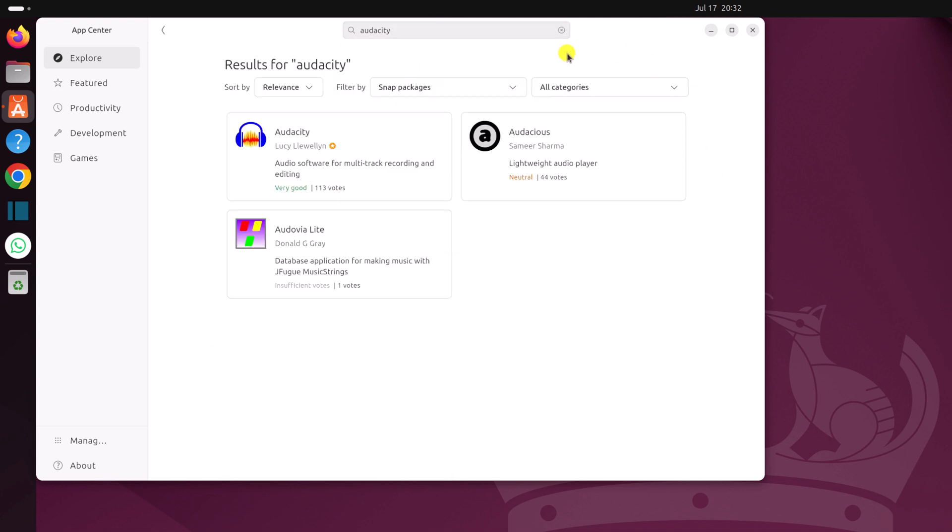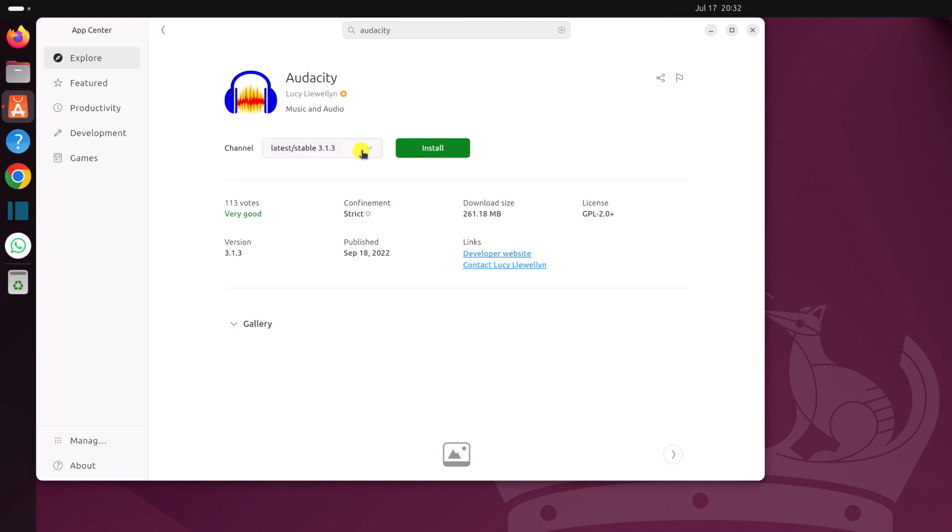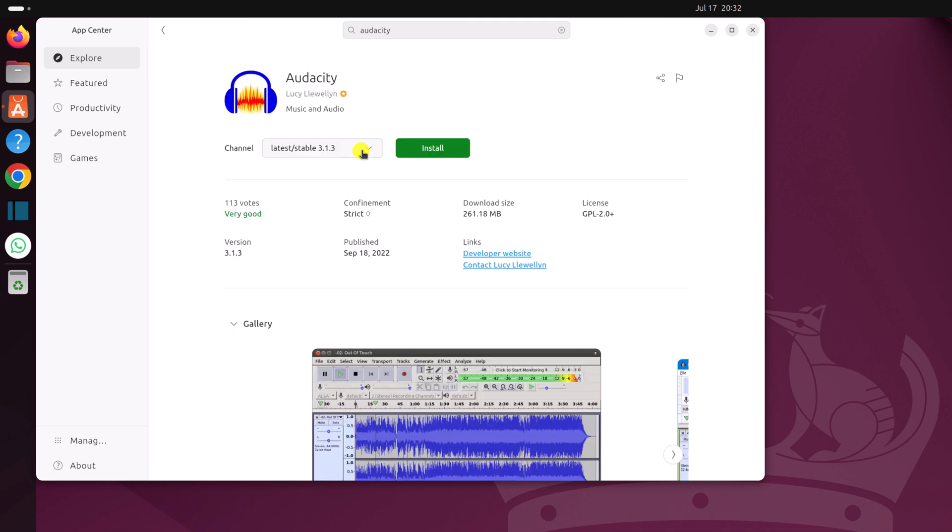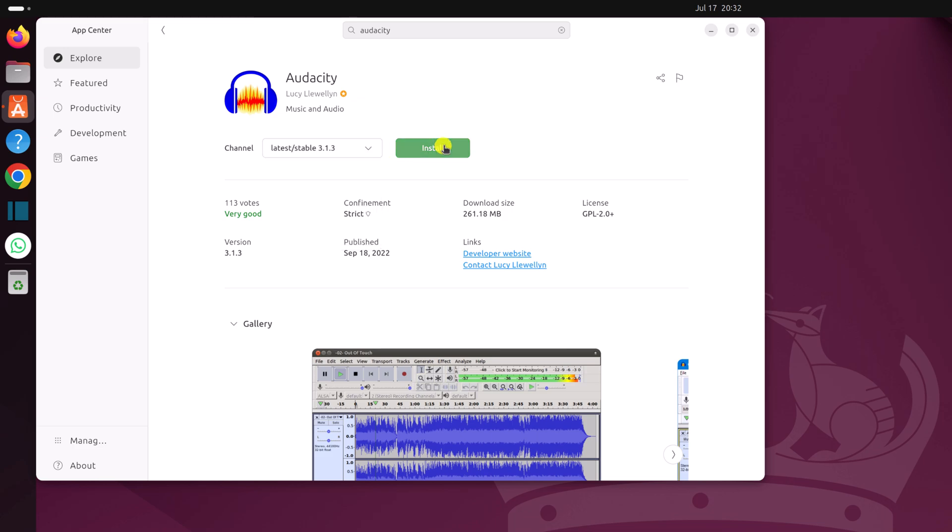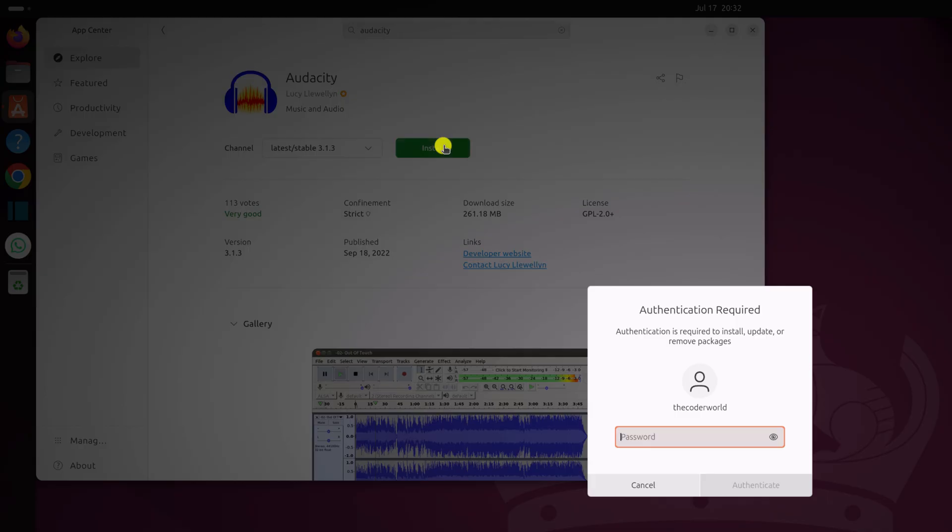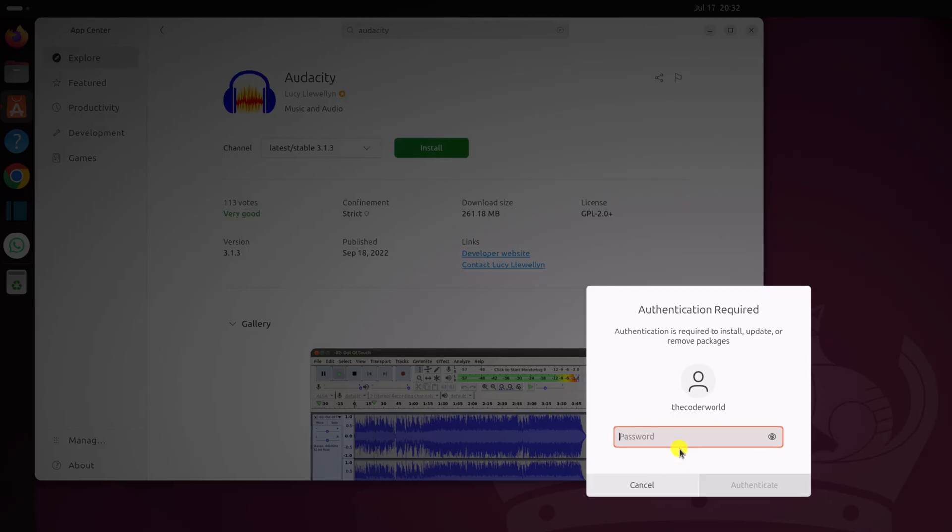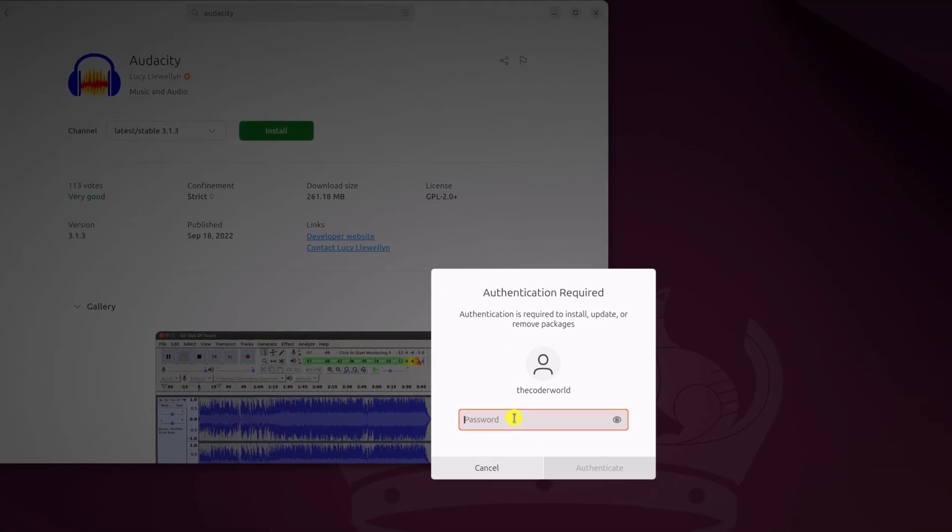And from the search result, select the Audacity application. Now to install it, select the channel from the drop down menu. Then click on install. Now you need to enter your Ubuntu system password to authenticate the installation process.